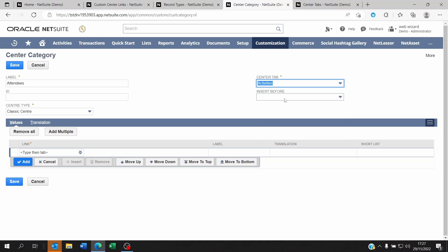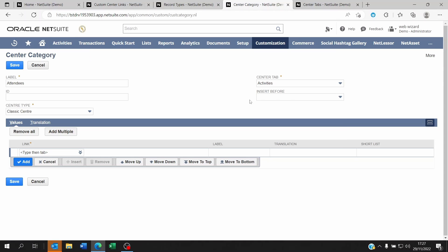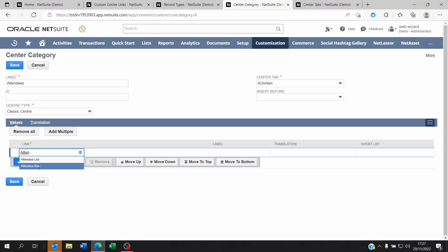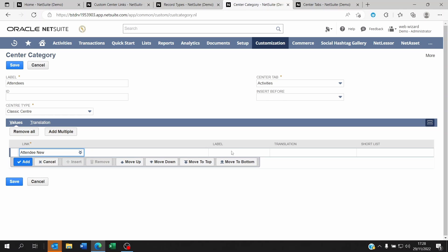For the link, I'm going to look for attendee new and I'm going to call this New Attendee.